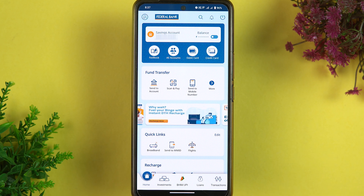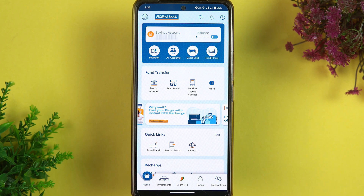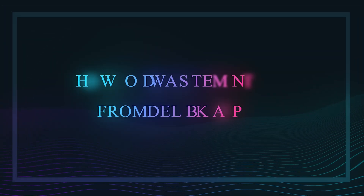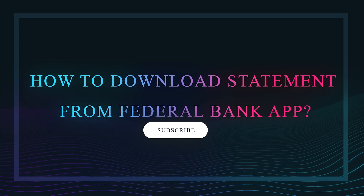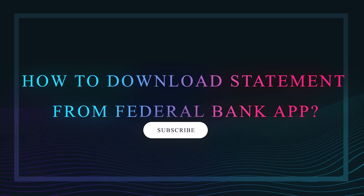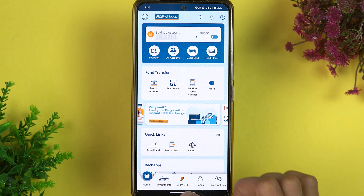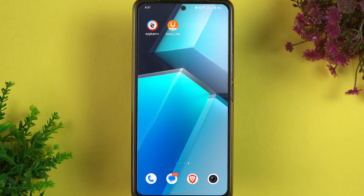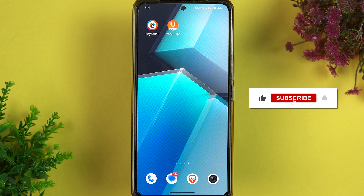If you are using Federal Bank's Fed Mobile application and want to know how to download a statement from this app, then this video is for you. I am going to guide you through each and every step. If you are new to the channel, please don't forget to subscribe. Let's start the video.